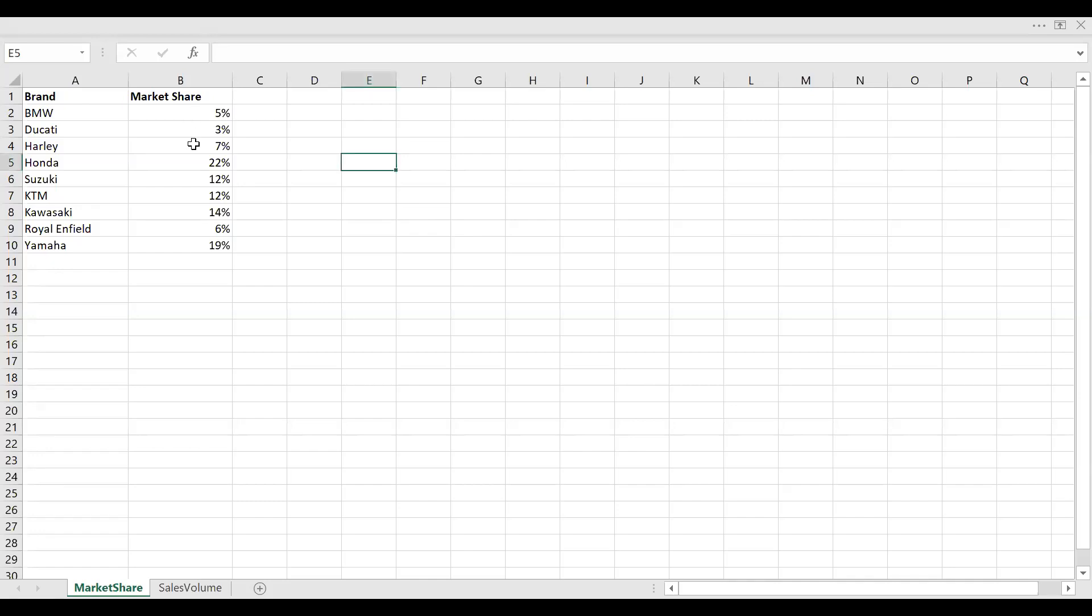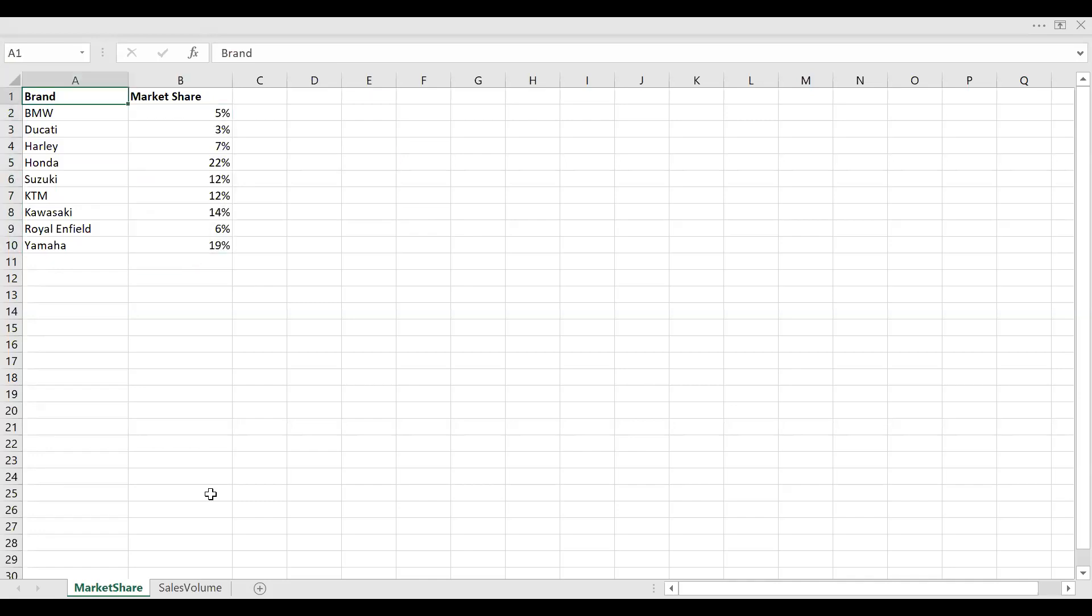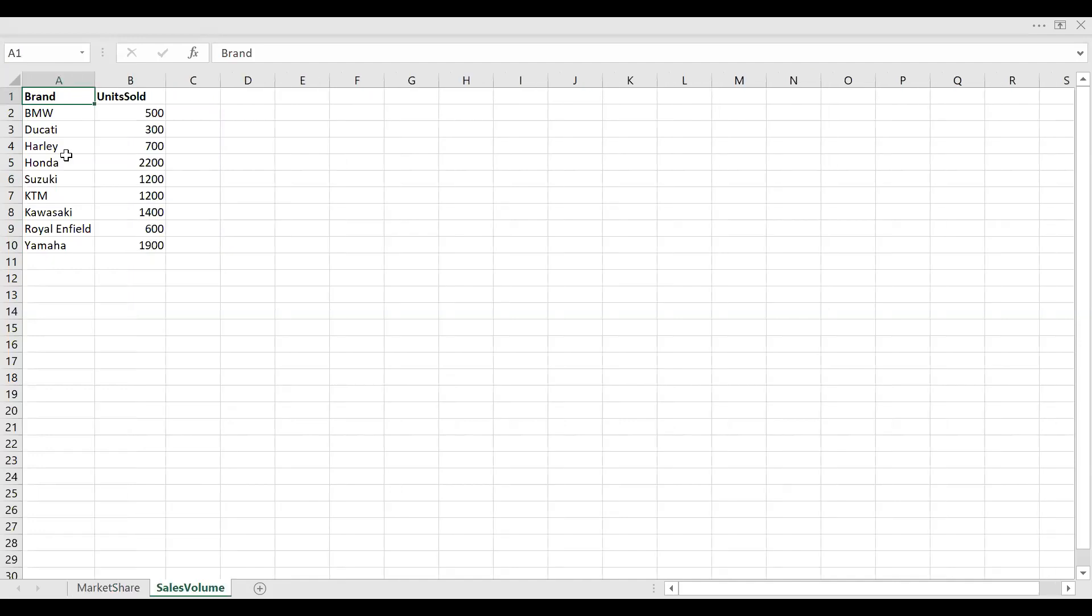So let's see what's the sum. It's 100%. At the same time, let's see the sales volume. So these are in two different sheets.